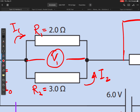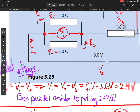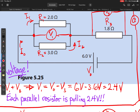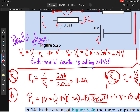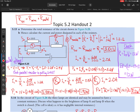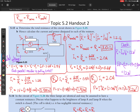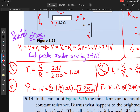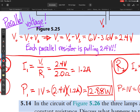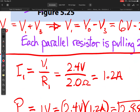That 2.4 volts is the voltage from one point to the other across the parallel section — that's why I've drawn a voltmeter there. Each parallel resistor is pulling 2.4 volts, because that's the nature of parallel circuits. Once we have that voltage, we can calculate the current through each resistor. The current through R1 equals 2.4 volts divided by 2.0 ohms, giving 1.2 amps.